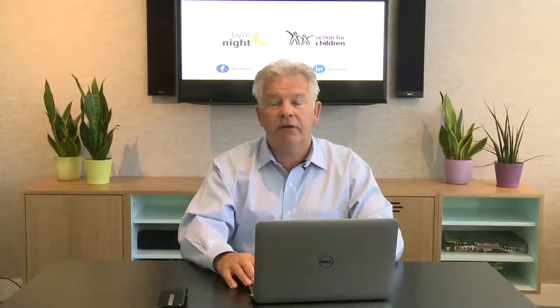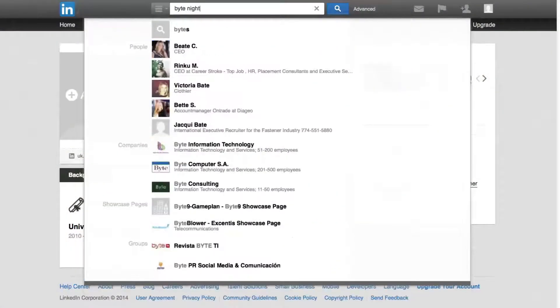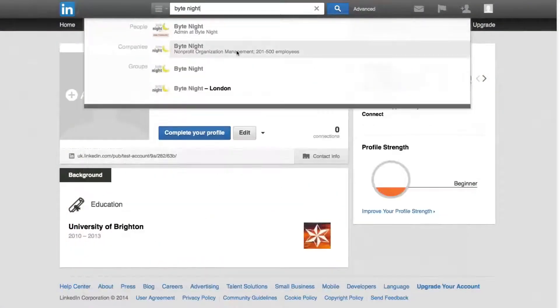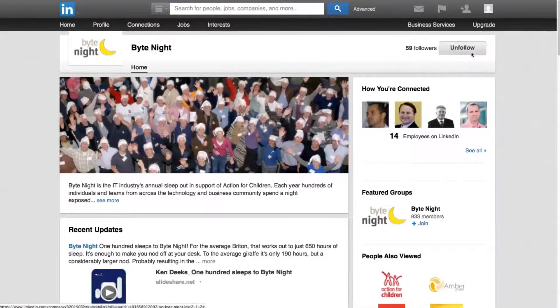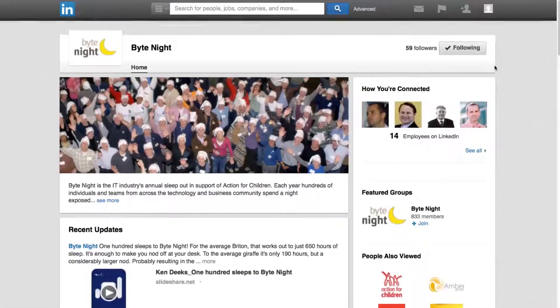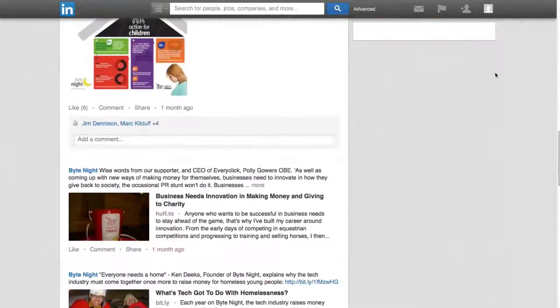For ByteNight there are two key portals. First is the ByteNight company page. You just need to search ByteNight, click on the company, and then click follow. The updates will appear in your feed, but it's always best to check the page itself every now and again.